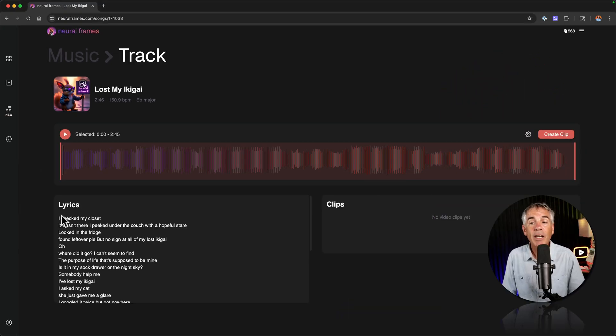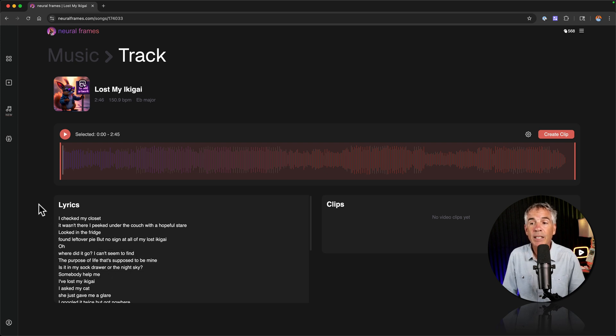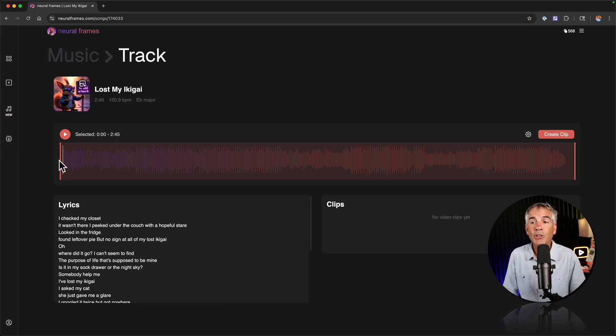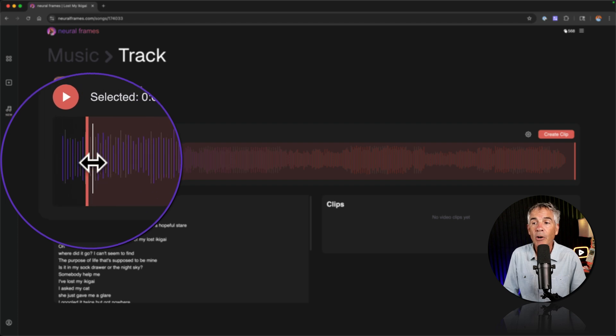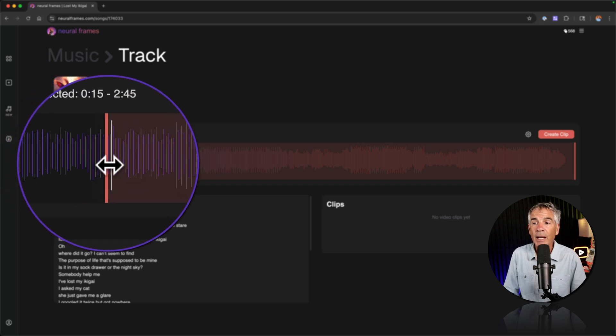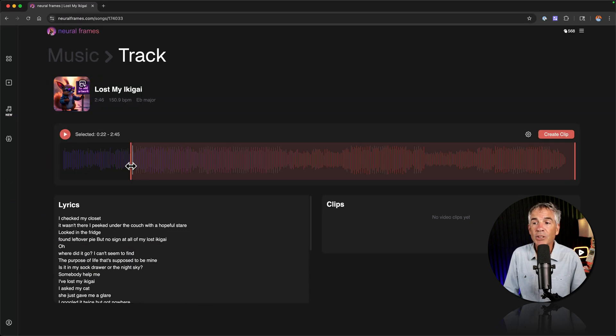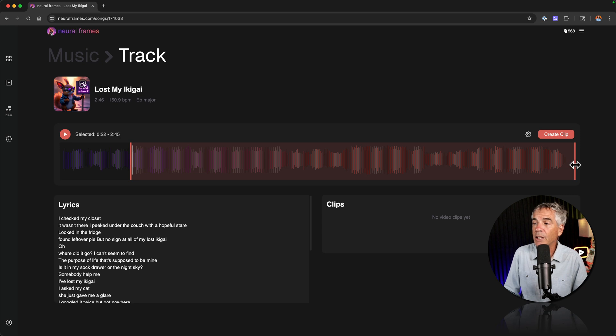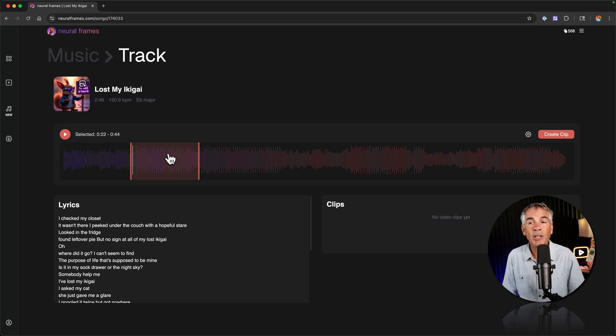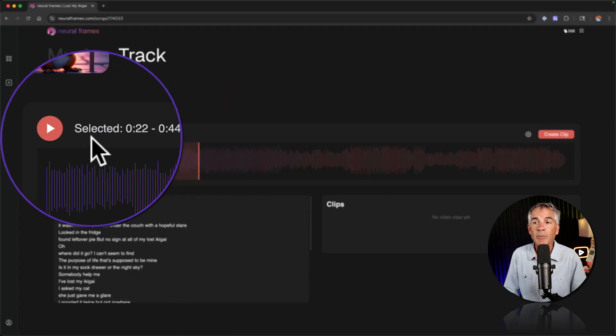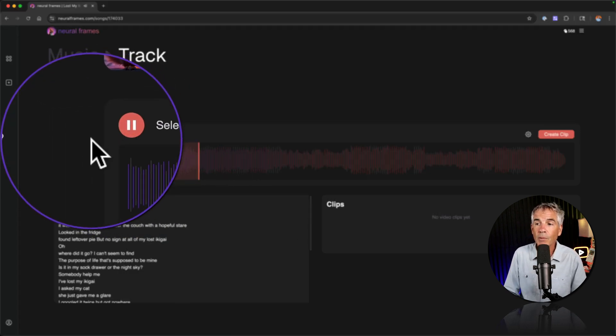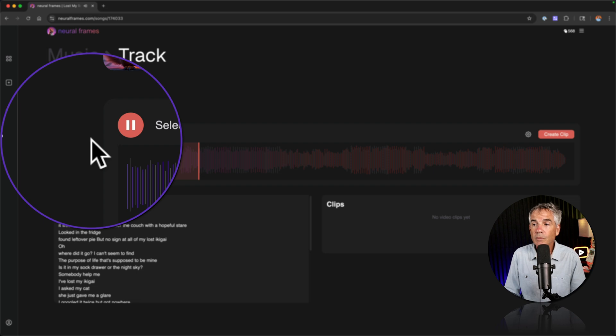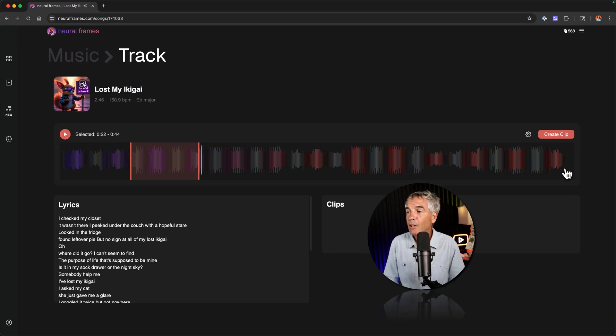For my video I'm just going to do the chorus part. It's 20 seconds long so I'm just going to hover my cursors on the edge until I see the double arrow. I'm going to drag it in. I know the beginning starts at the 22 second mark. I'll go to the end until I see the double arrow. I'm going to drag it in. I know it's at the 44 second mark and I can check to make sure I got the right selection by clicking on the play icon. Perfect.